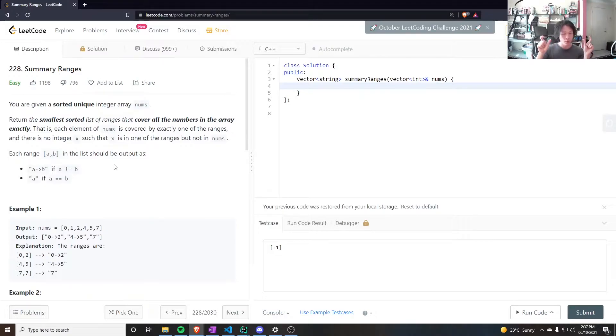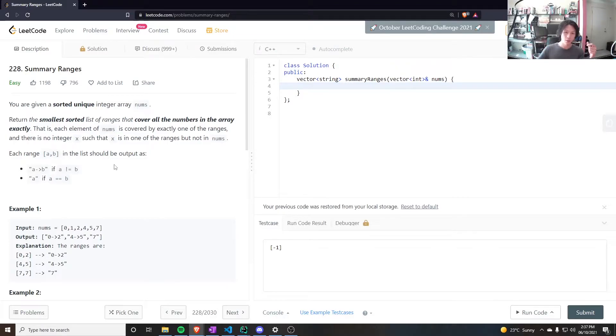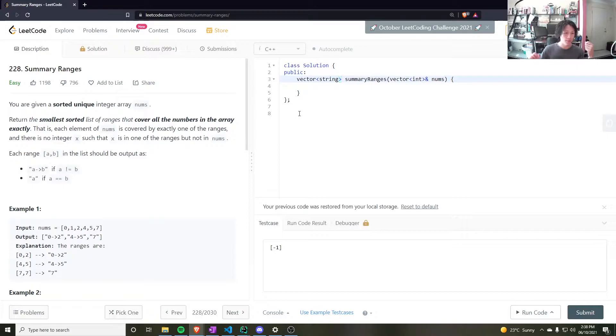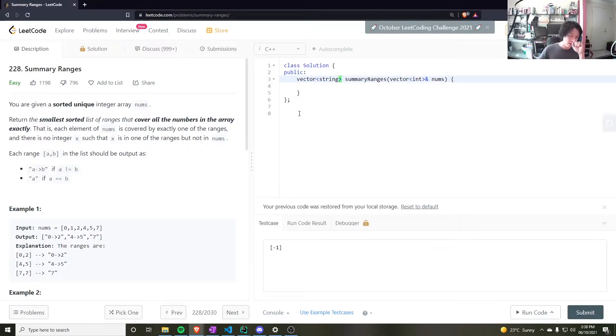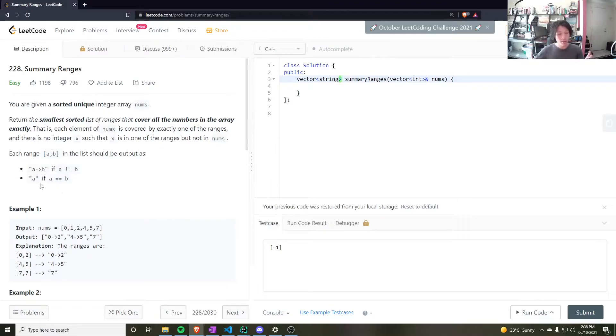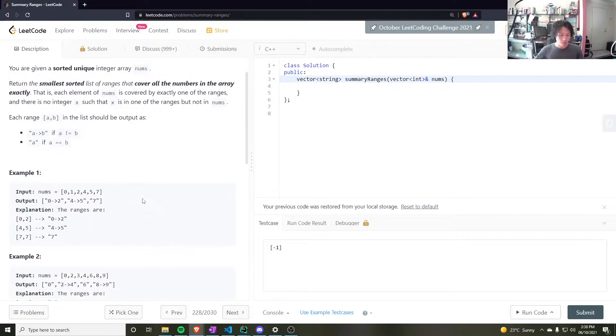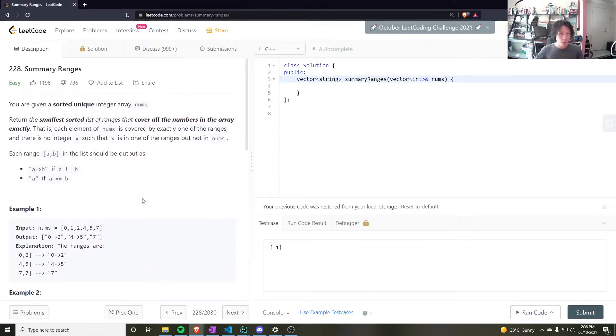then add to your vector answer, your vector of strings, a and then arrow b, where a is the start point and b is the end point. But if they're the same, they should just put one of them down like that. So, how do we do this?